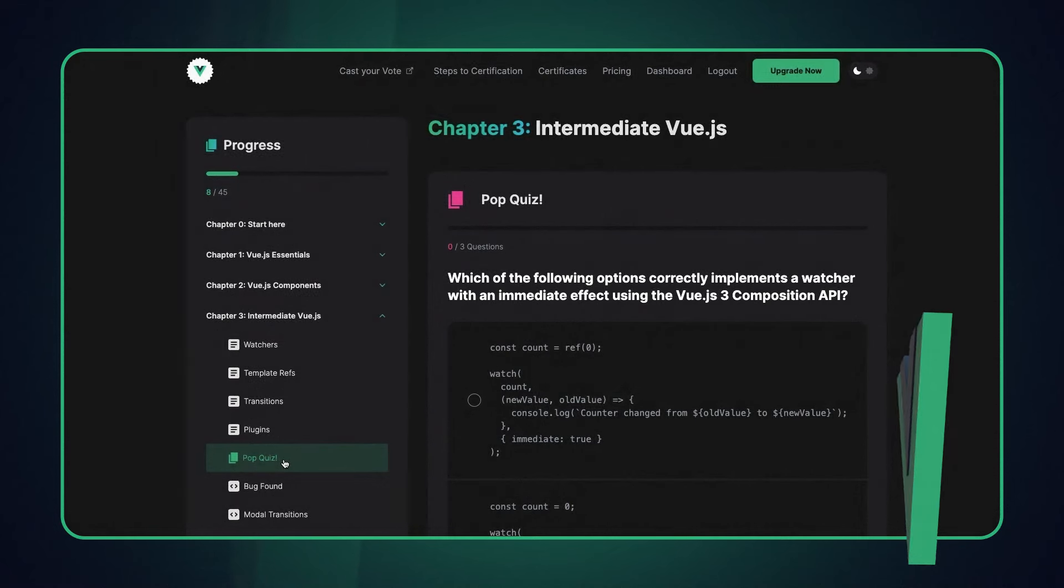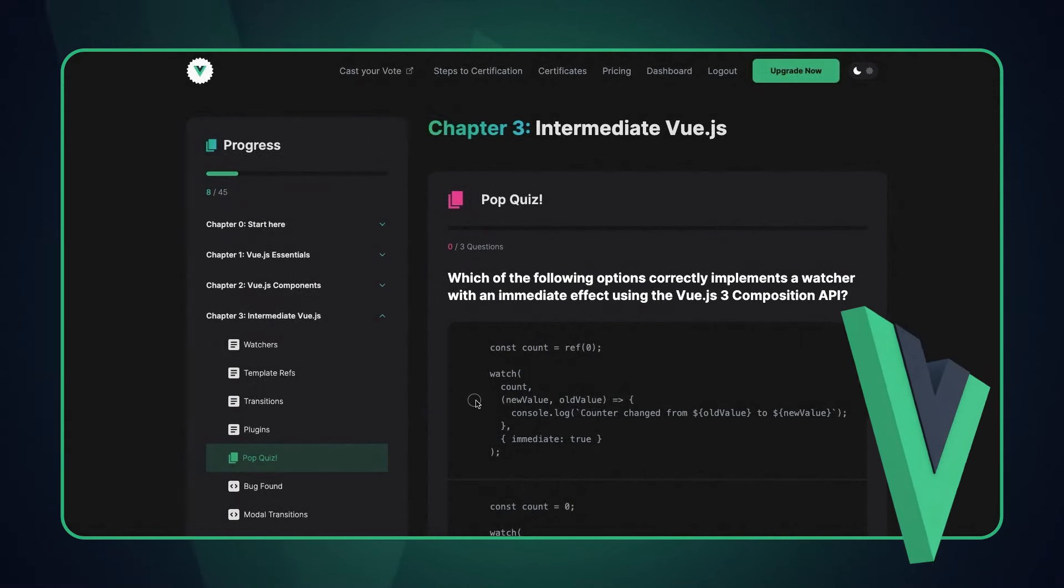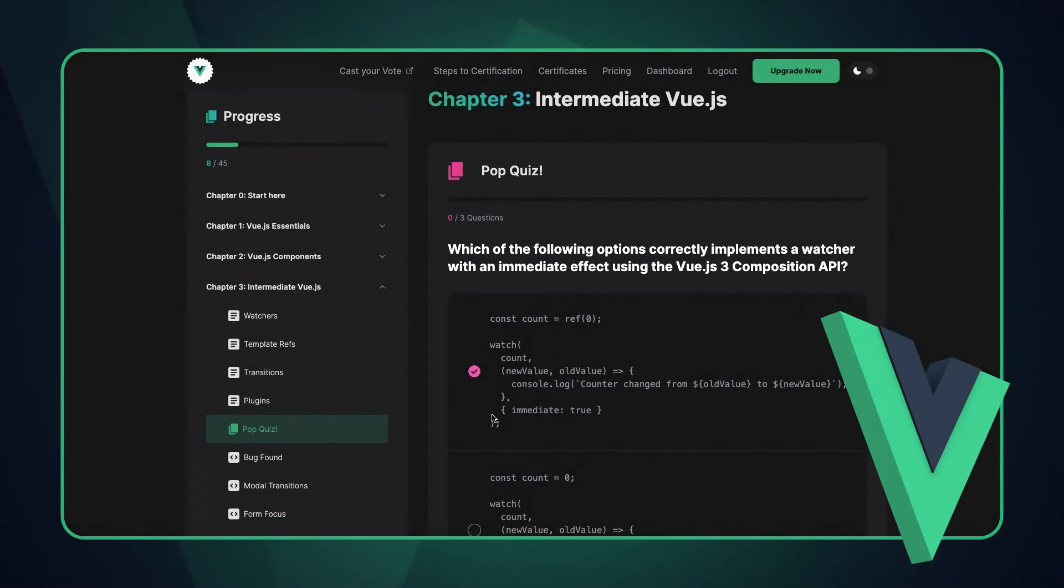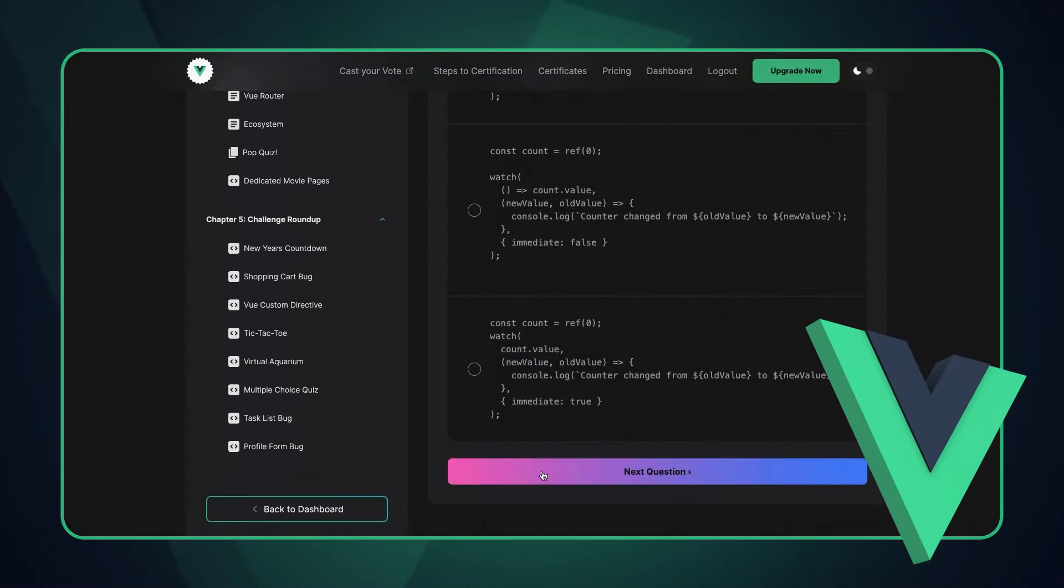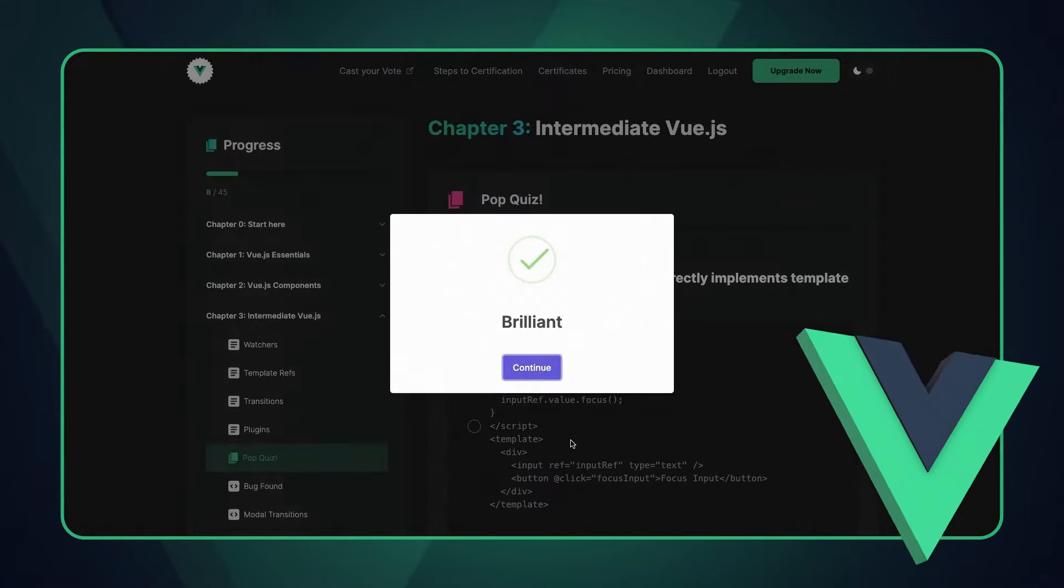Don't forget that along the way we'll pepper you with some pop quiz questions in order to test your comprehension.